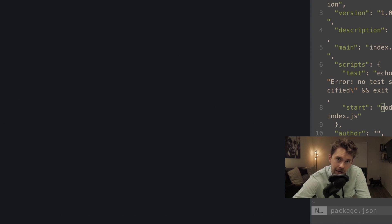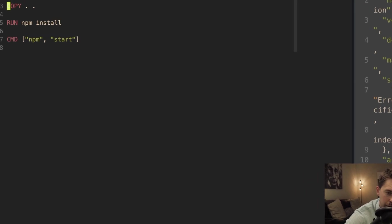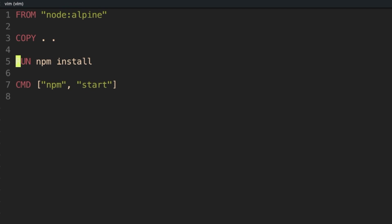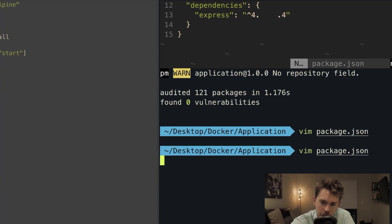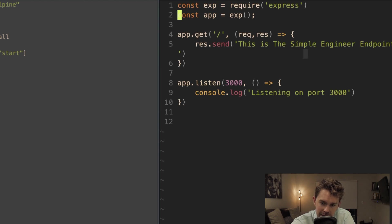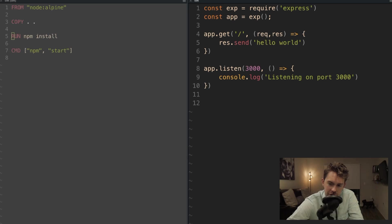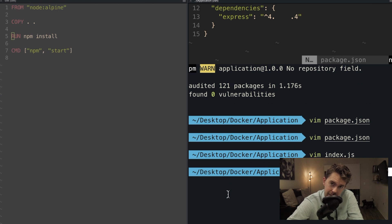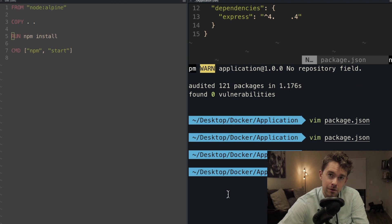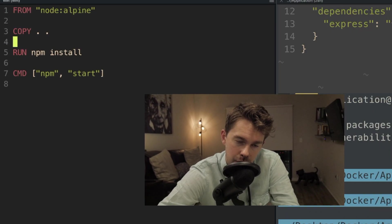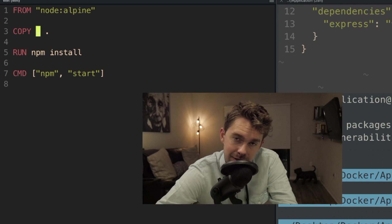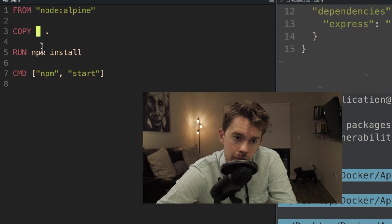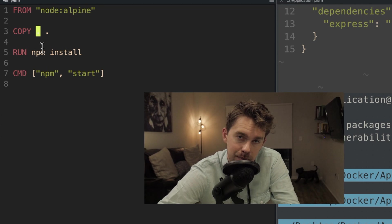A quick tip about caching: currently, no matter what change we make, we always copy everything over and then run npm install. Even if we make a single line change — say changing the response string in index.js — it's going to copy over and reinstall all dependencies again, wasting effort. Nothing is cached because Docker notices a diff in the file and reruns all commands.